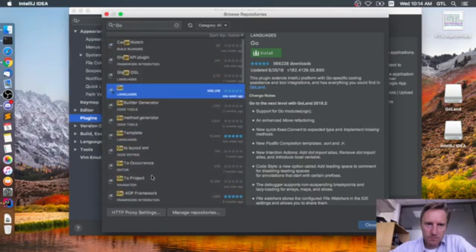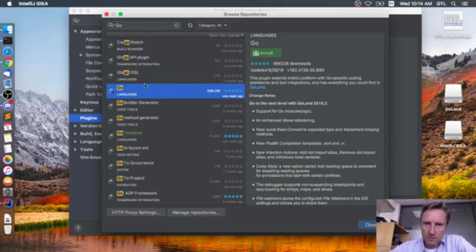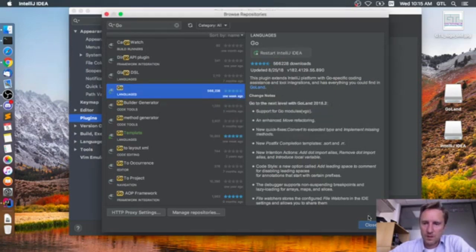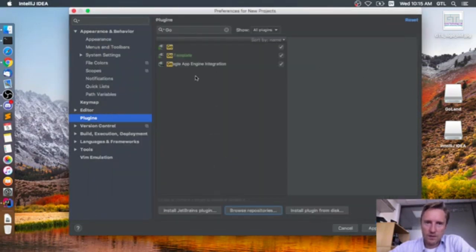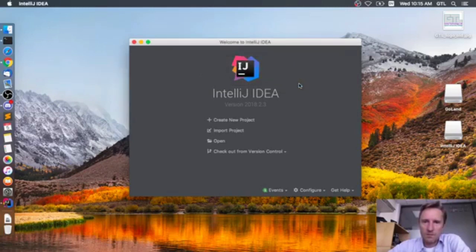We can also use the Go templating engine plugin. The main Go plugin description says it extends the IntelliJ platform with Go-specific coding assistance and tools integration, and has everything you could find in Goland — so it's effectively the same functionality. We'll install both. Then we'll apply and restart IntelliJ.